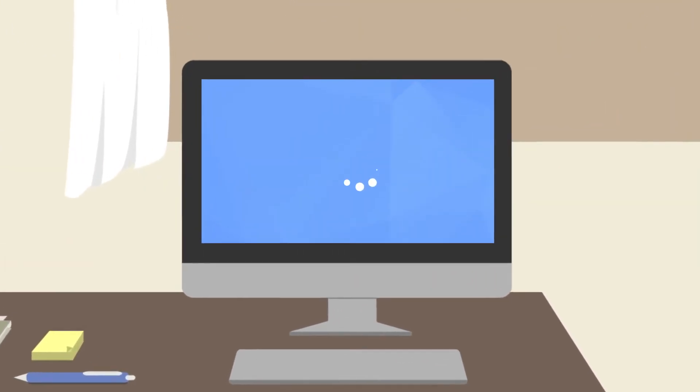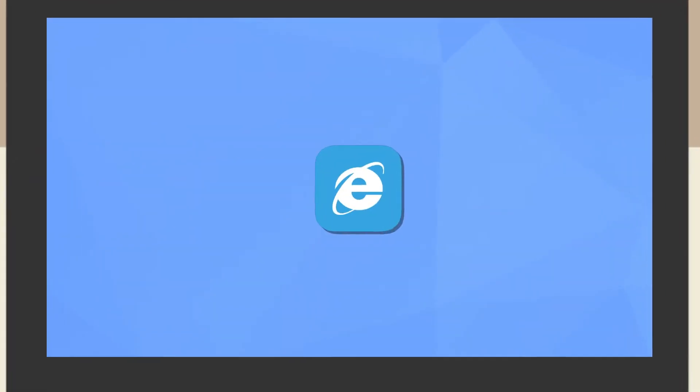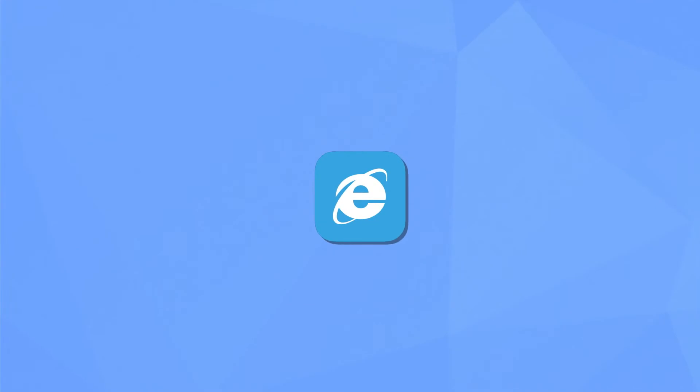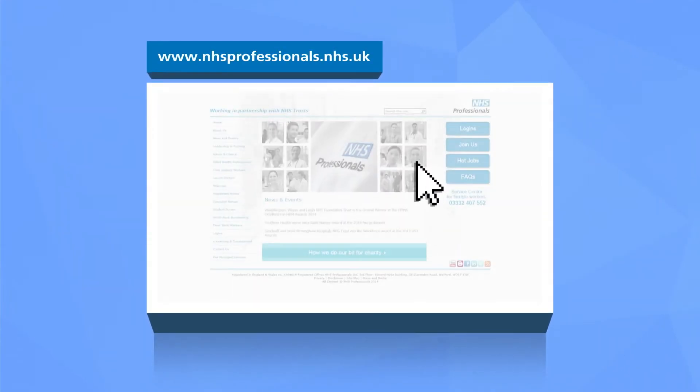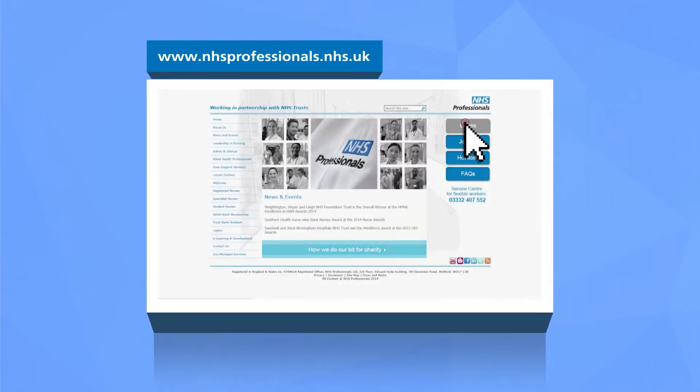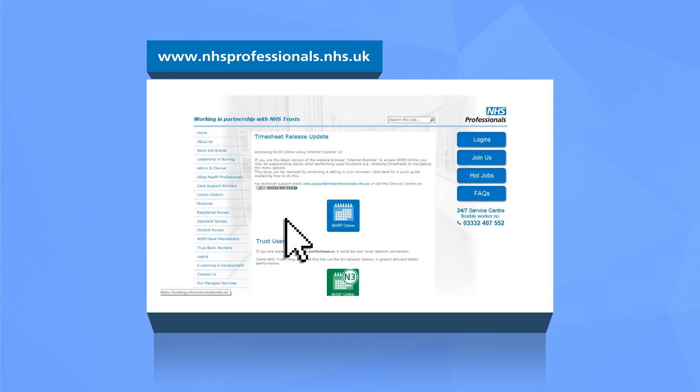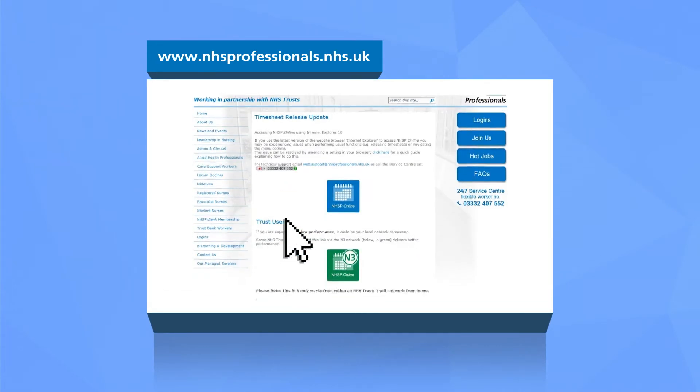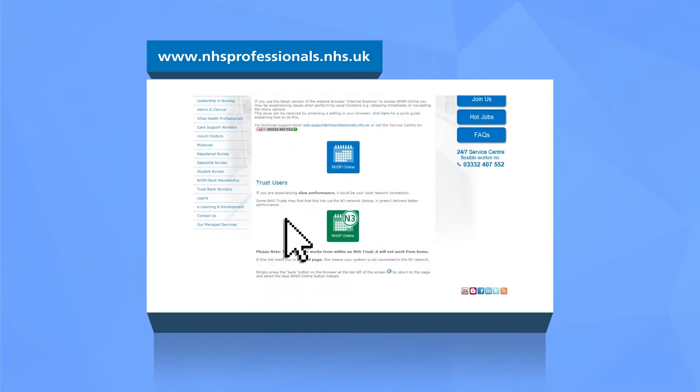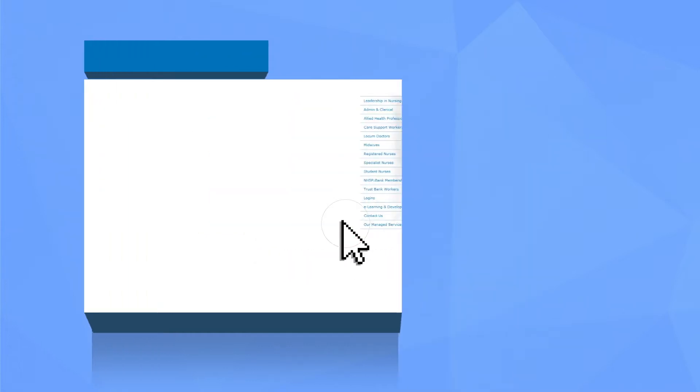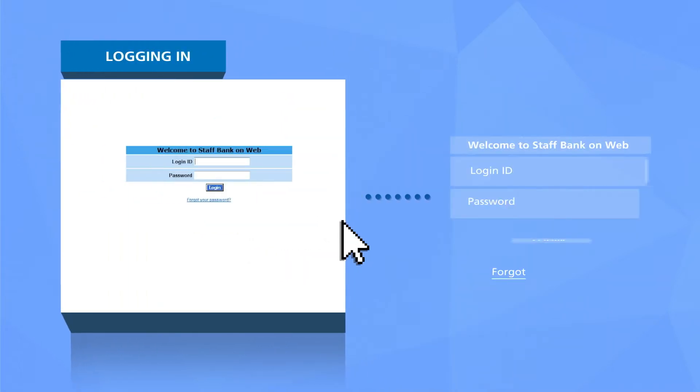Logging into NHSP online is really simple. Make sure you have your username and password ready when you visit our website. Click login and then NHSP online. The system can work better through the NHS N3 login option so it's worth trying this option if you're experiencing slow performance.